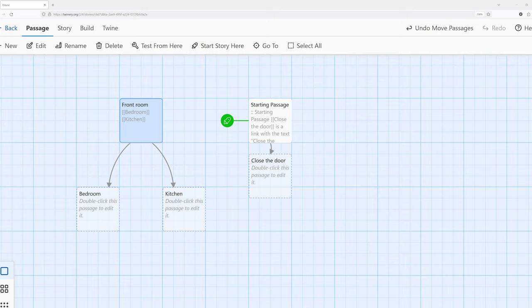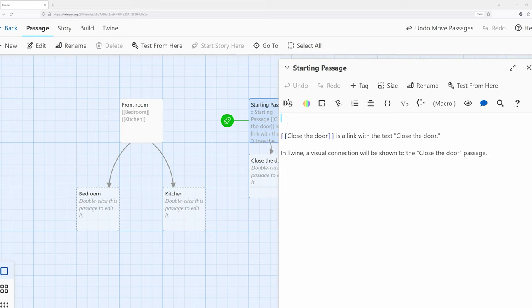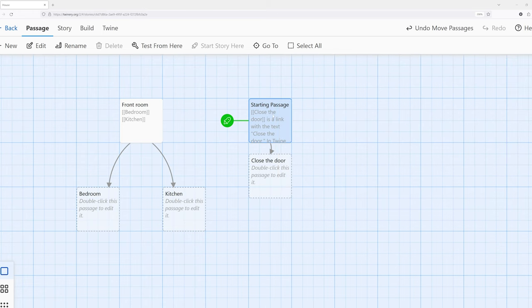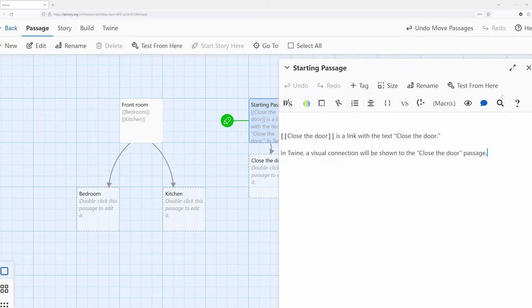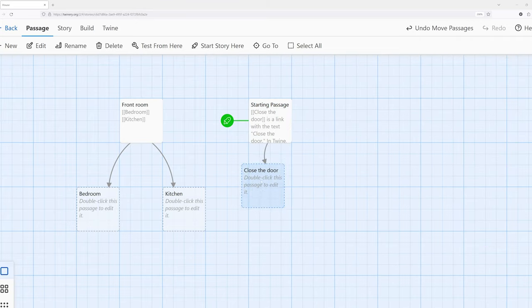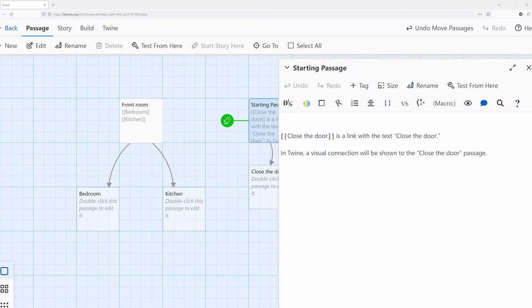There are three primary forms of links supported by Harlowe, and you'll notice some examples right here. Let's go ahead and move over to starting paths so we can see this in action. I have, notice right here, 'close the door' as a link with the text 'close the door.' In Twine, a visual connection will be shown to the 'close the door' passage — we see right here a link from this passage to this passage directly as described.